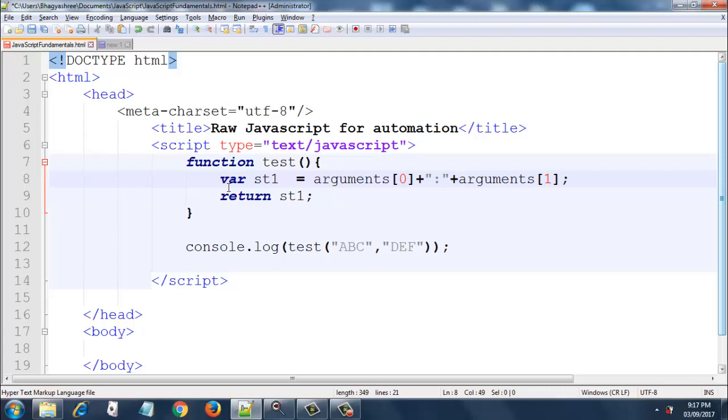And how are we invoking this function? We are invoking it into console.log. We are passing it as a parameter to console.log: test abc and def. So what this function will do is it will concatenate these two strings and print it to the console. So let's go ahead and run this in the browser.